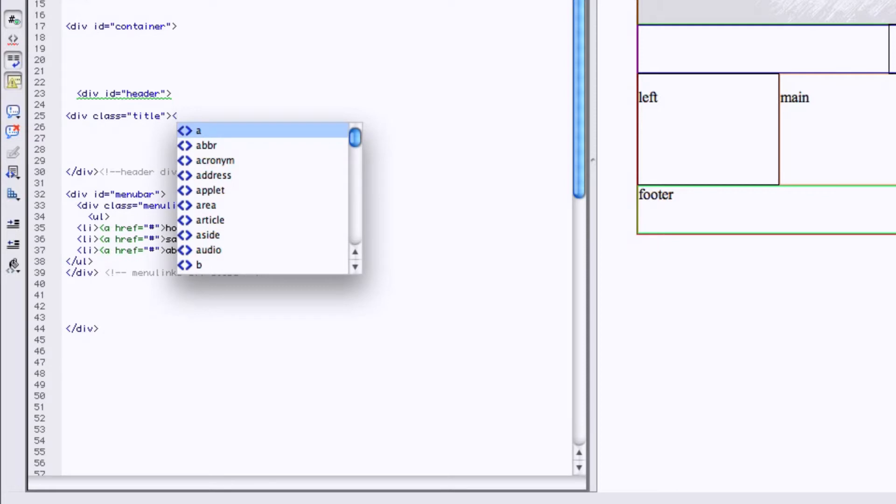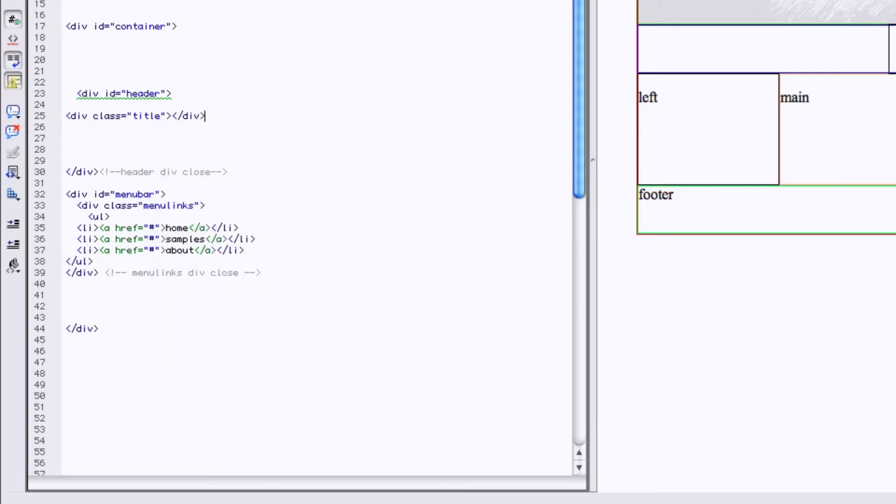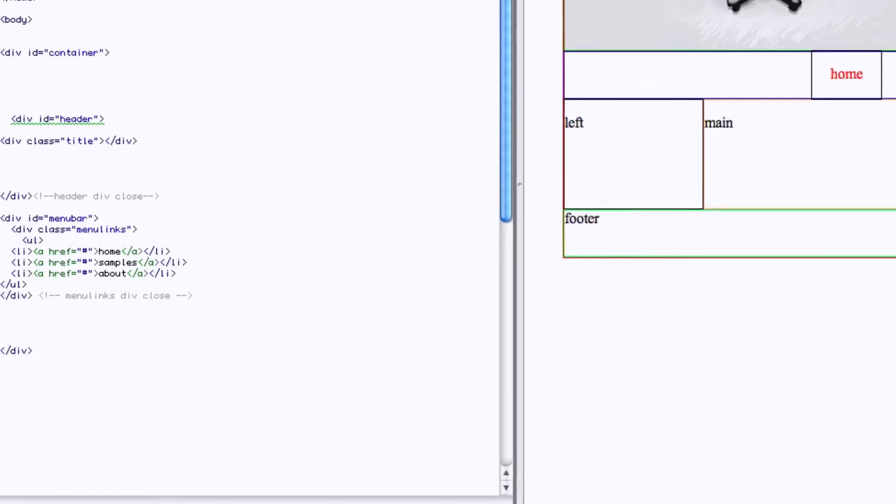Close the bracket, close the div tag. This is closing the box, the title box div tag now. Refresh.